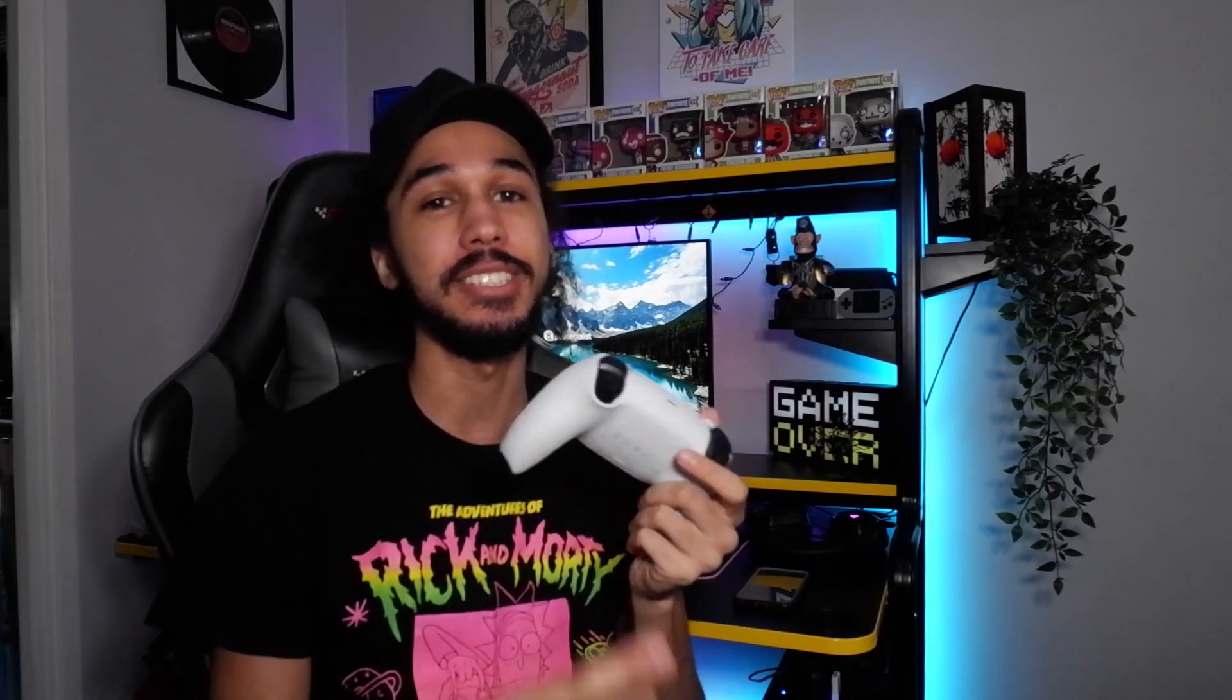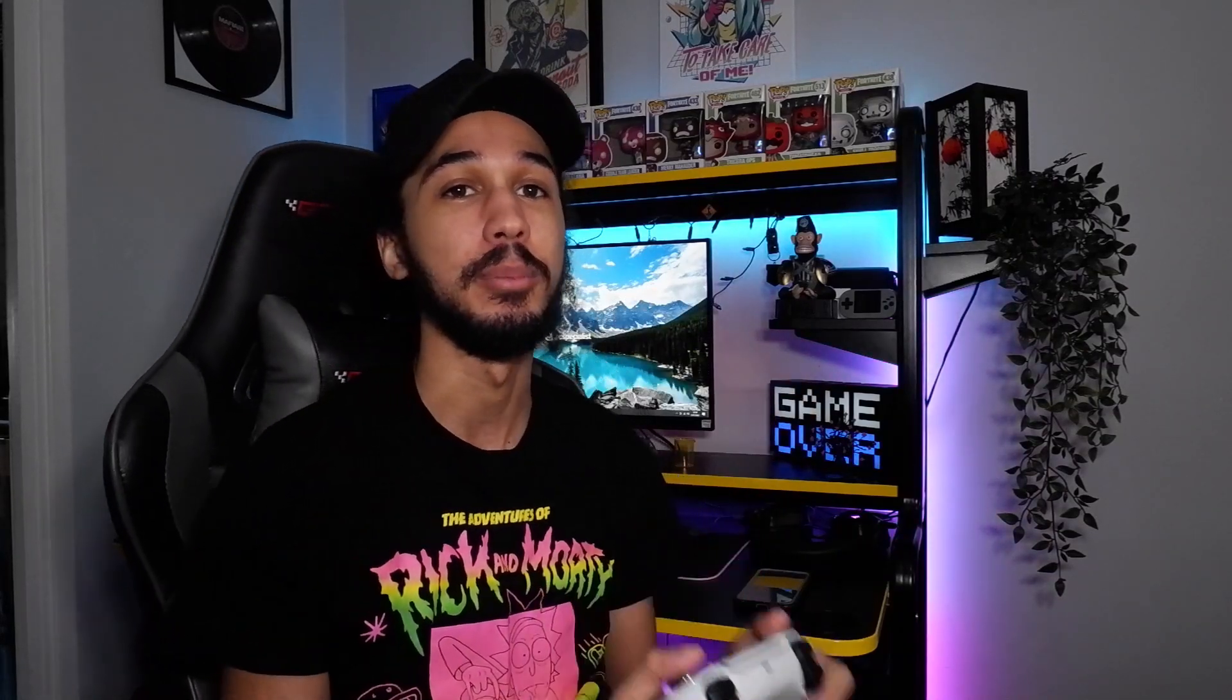Yes, that is right. If you can't already tell, I'm already super excited to get into this video because I've been waiting to get the adaptive triggers working on PC literally since the controller got out. I got the controller on launch day and I was so sad that they weren't working on PC. But finally, someone has made some software to get them to work. So let's jump into my PC and I'll show you how to set it up.